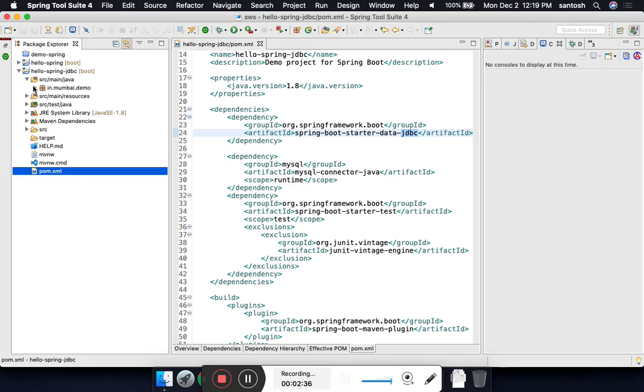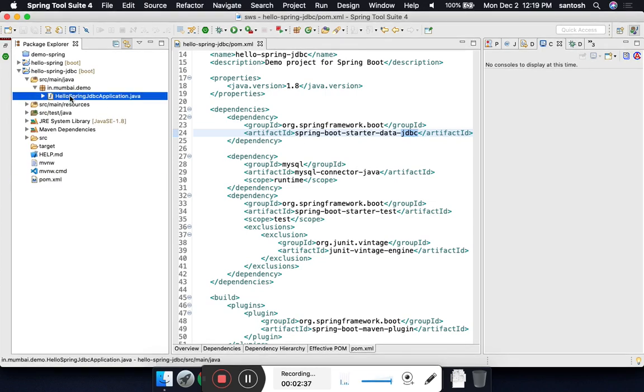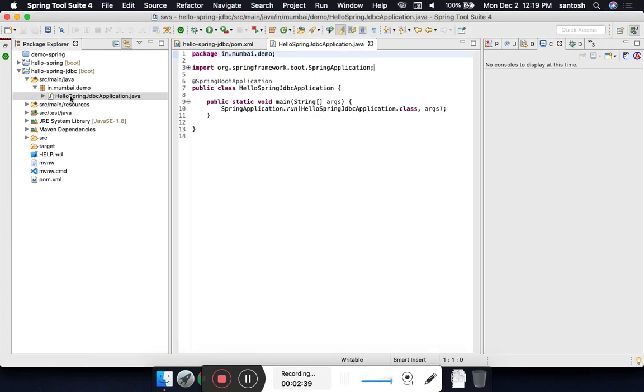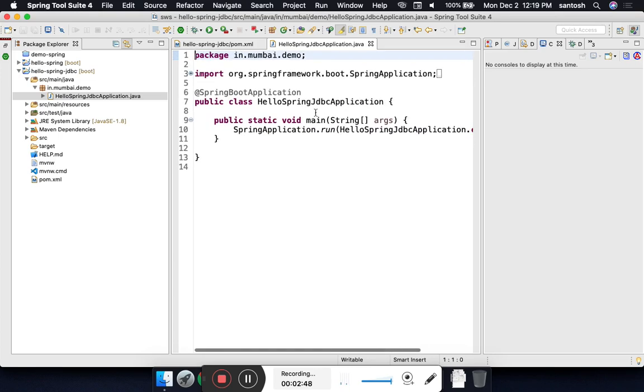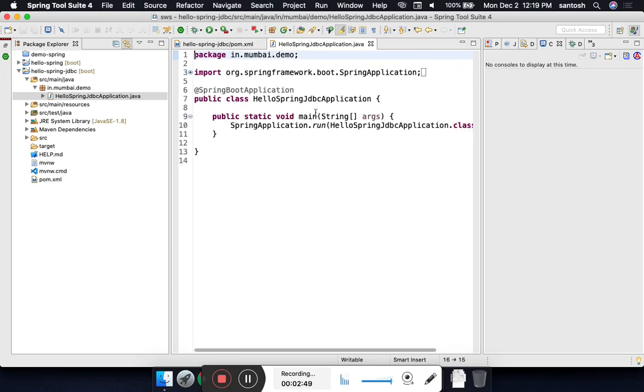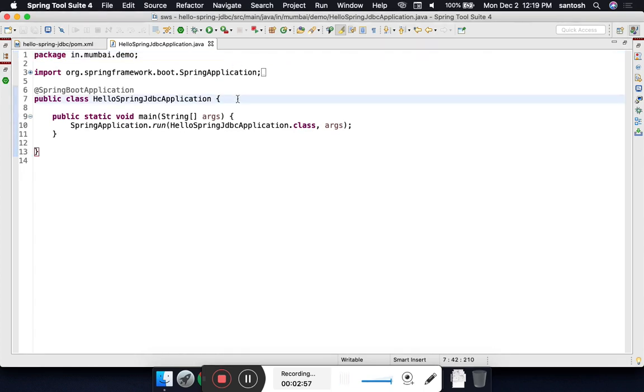Now let's start with our source folder. This is our first program, our main program where we will execute. This is the place where the Spring Boot loads the Spring configuration. Let's write at least a Hello World one more time.